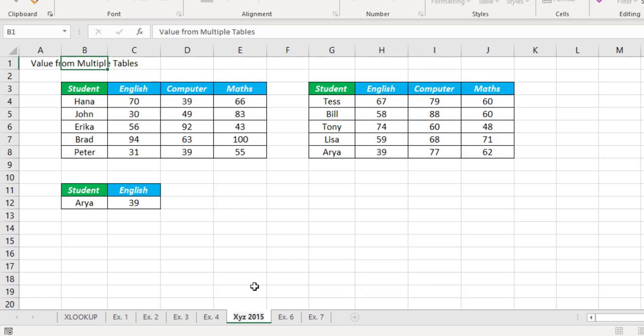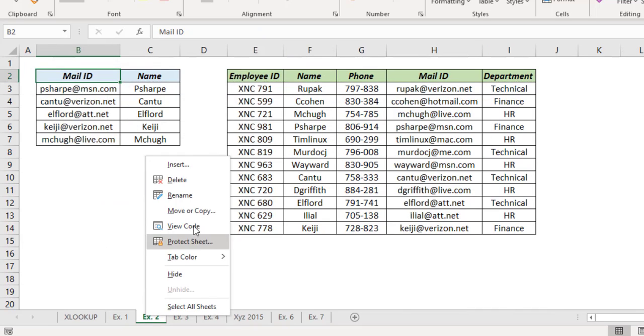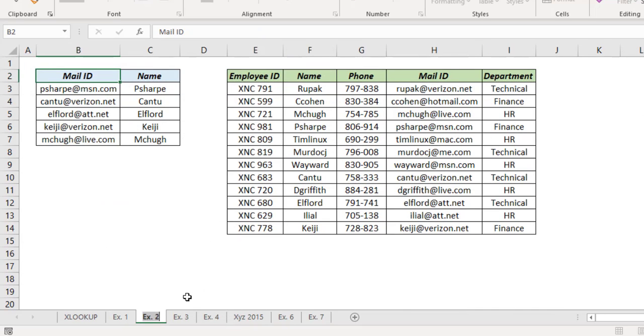Now the second method to rename a sheet: right click on the sheet tab, rename, type in the new sheet name, and press the Enter key.